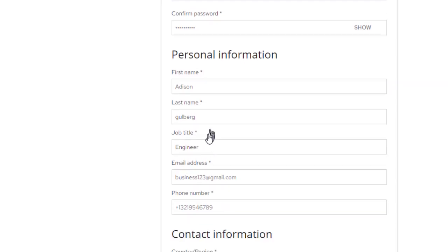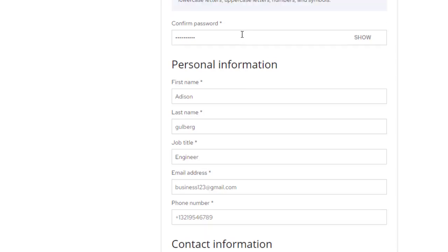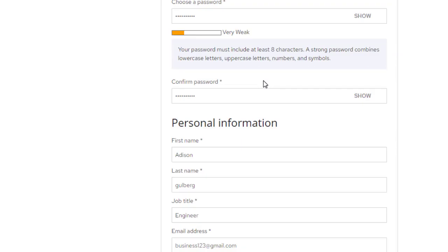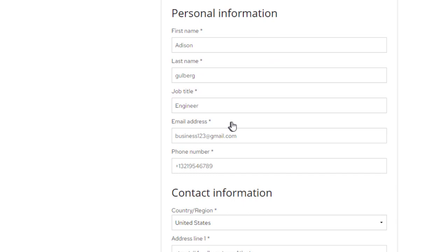Job title is engineer. You write email address here. I copied my own Red Hat login and my email address. I made my own Red Hat account on my own Gmail address.